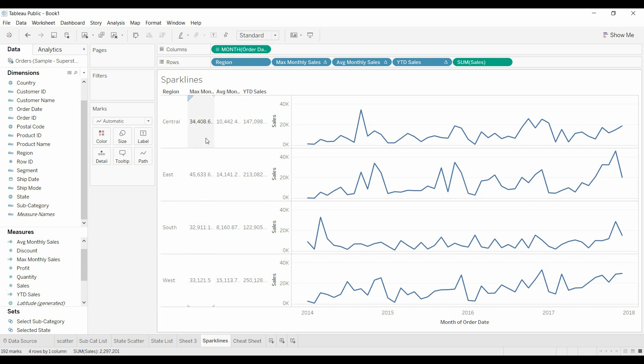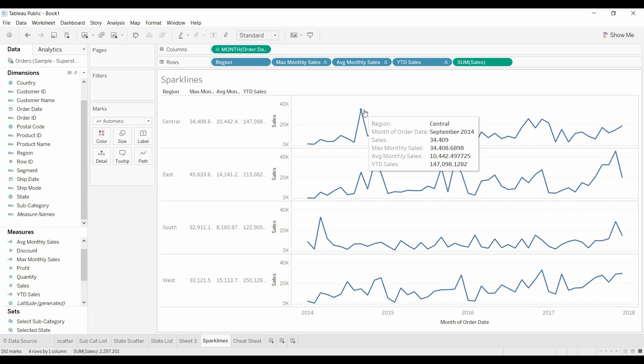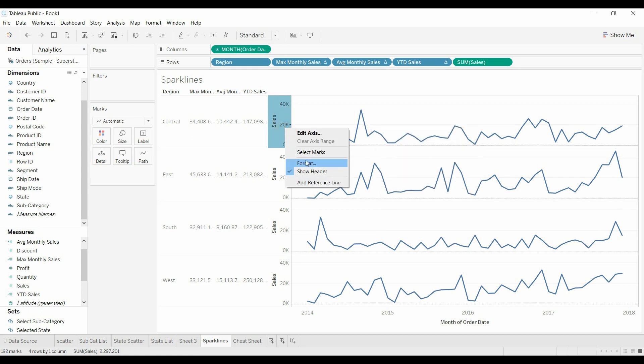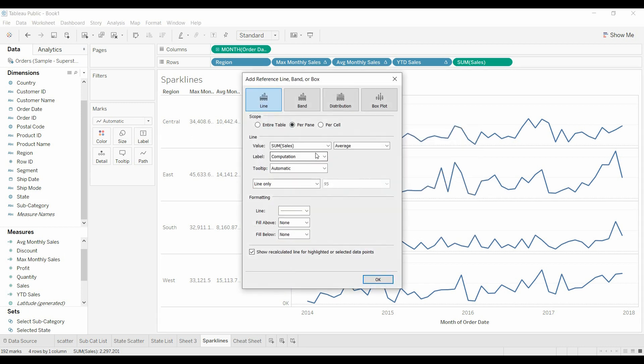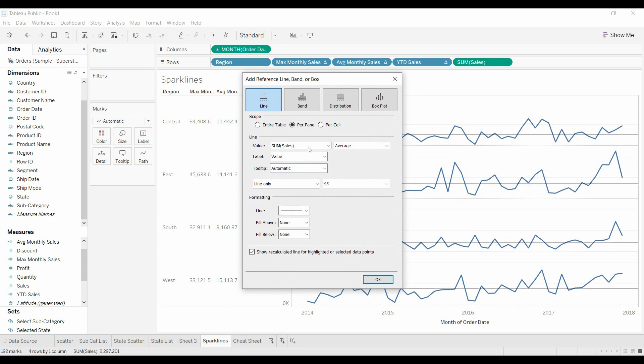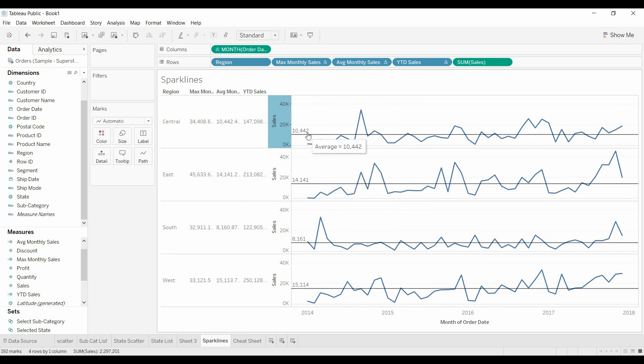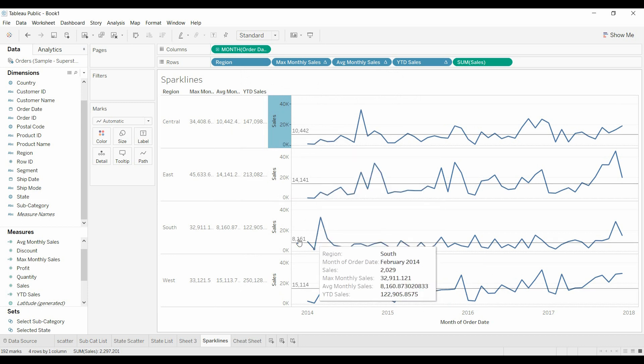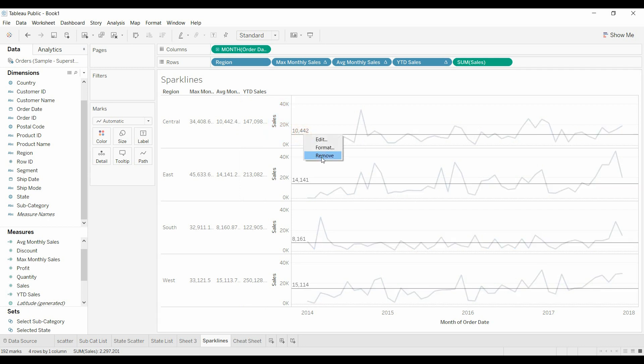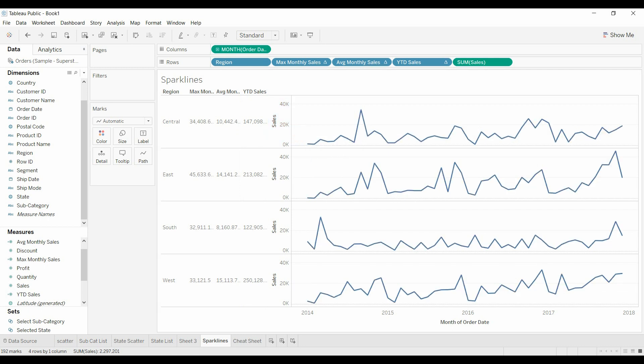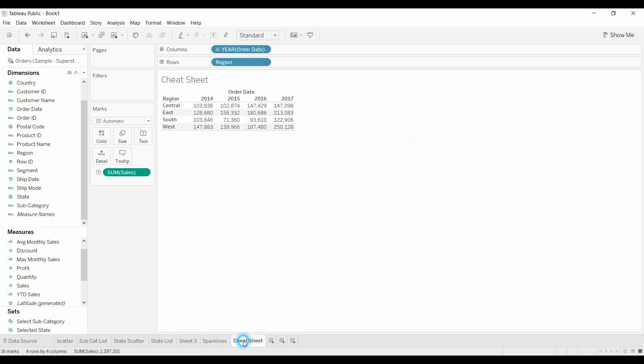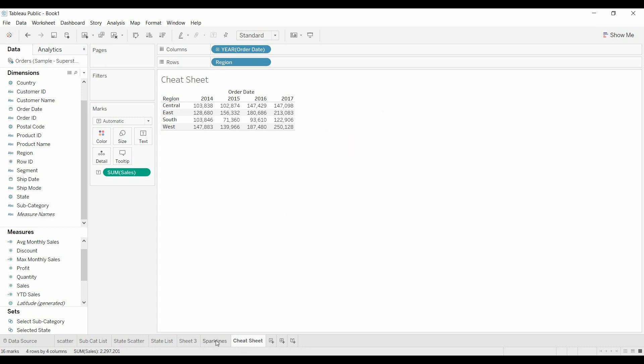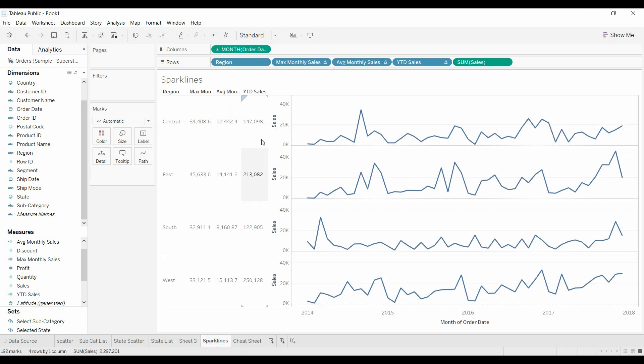All right, we can test some of these items, which is what I like to do. Like we did the max, tested the max. Now we're going to add a reference line. We're going to add a value, sum of sales average. That's what we want it to be equal to 442. And then, let's just remove that. And now come on over to the cheat sheet. You can look at these sales, 147, 213, 147, 213.